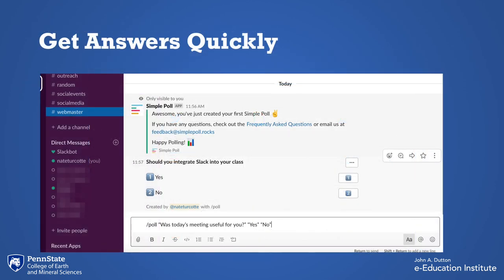Perhaps you want to get quick feedback — whether it's on a meeting you had or you need students to respond to a question posted in class. Slack allows you to easily integrate polls with a simple poll command that you can see in that text box. You can also keep these polls anonymous, so allowing you to get quick feedback is another great feature of Slack.